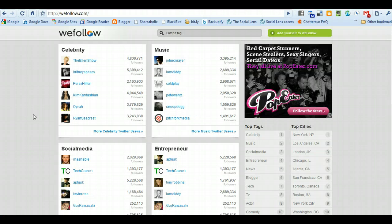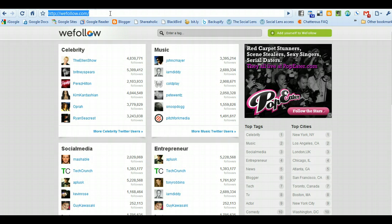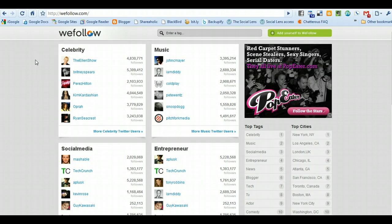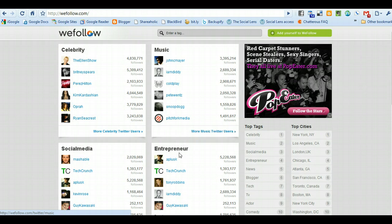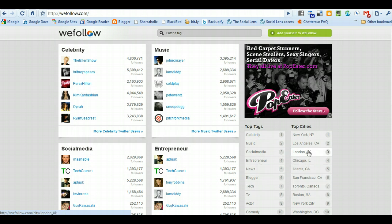The first service I'd like to cover is a website called WeFollow.com. This is exclusively for Twitter. Jump into this website and you're going to see categories of people: celebrities, music, entrepreneurs, social media, and ways that people group themselves.